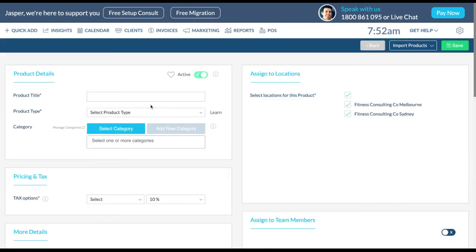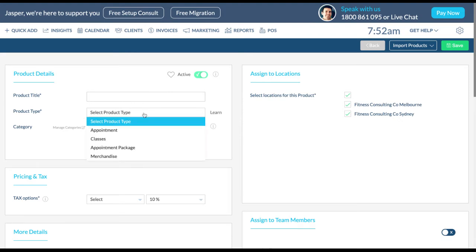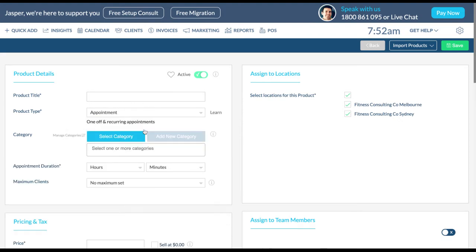To add an appointment or any classes, fill out the product details by choosing a title, selecting the product type from the drop down menu, select one or more categories, the appointment duration and the maximum number of clients allowed in the appointment when booking.